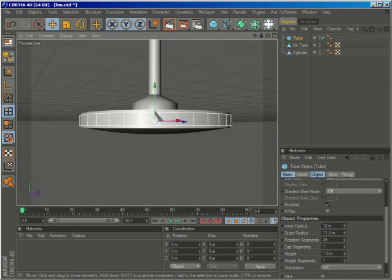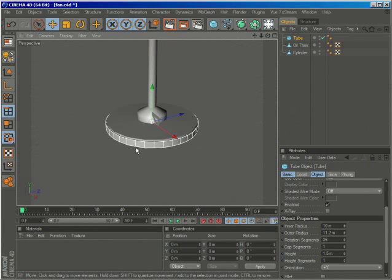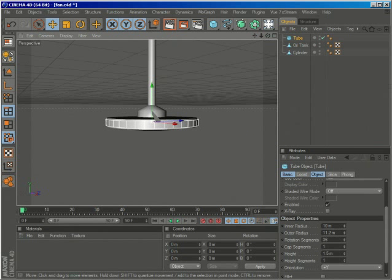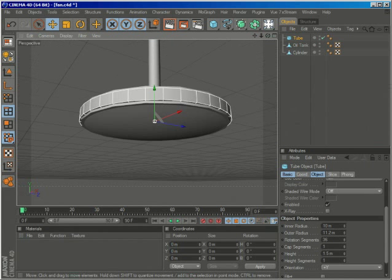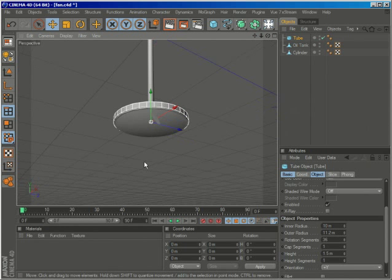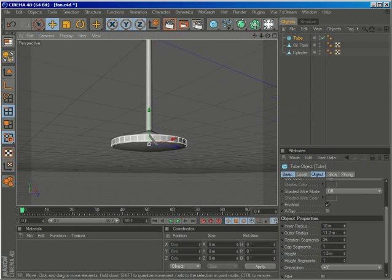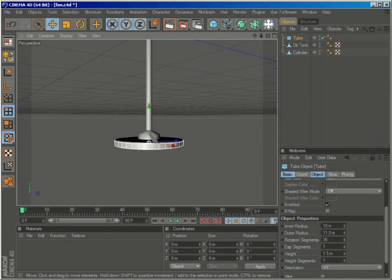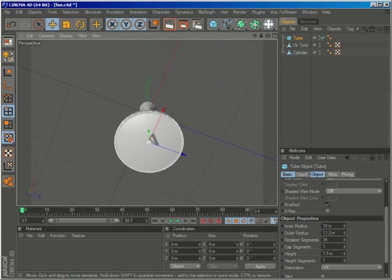So this will be the part that we'll be rotating, and we'll have the wings of the fan attached to it.